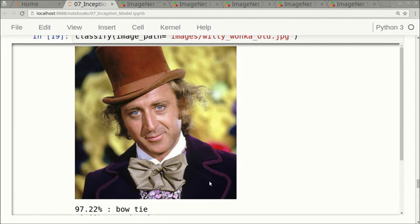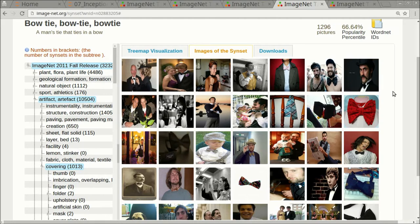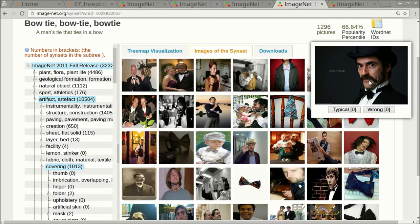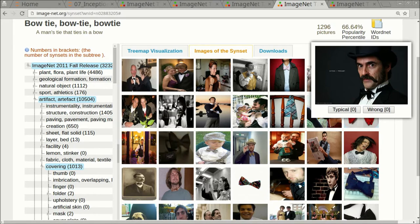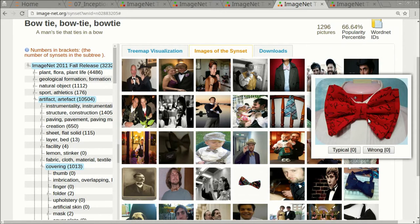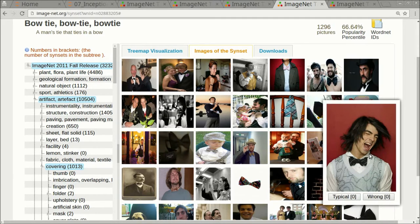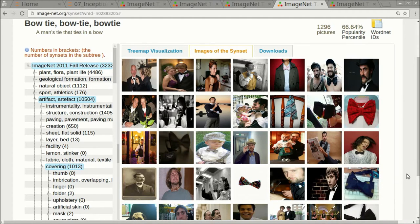But as a human, you would say this is a man wearing a bow tie. Let's go to the ImageNet dataset and see some of the images for the bow tie that was used to train the Inception model. Here we have some of the images in the ImageNet database that are classified as a bow tie. There's a man here wearing a bow tie, and here we just have the bow tie by itself with no person. The description for this class is a man's tie that ties in a bow.